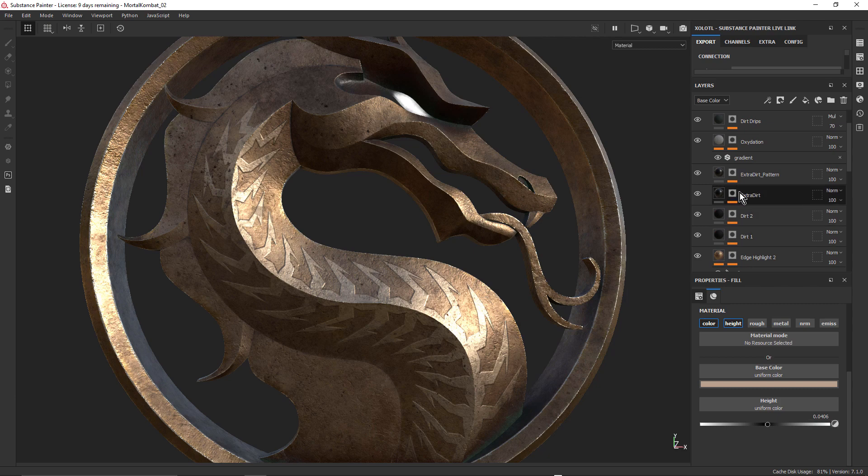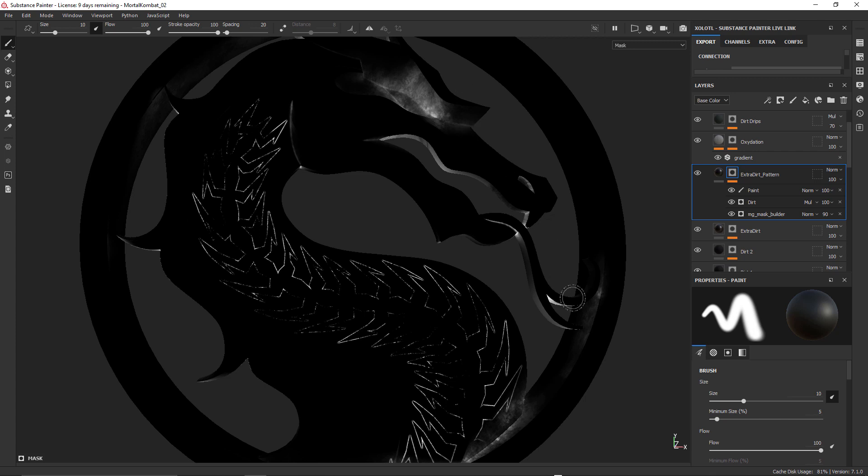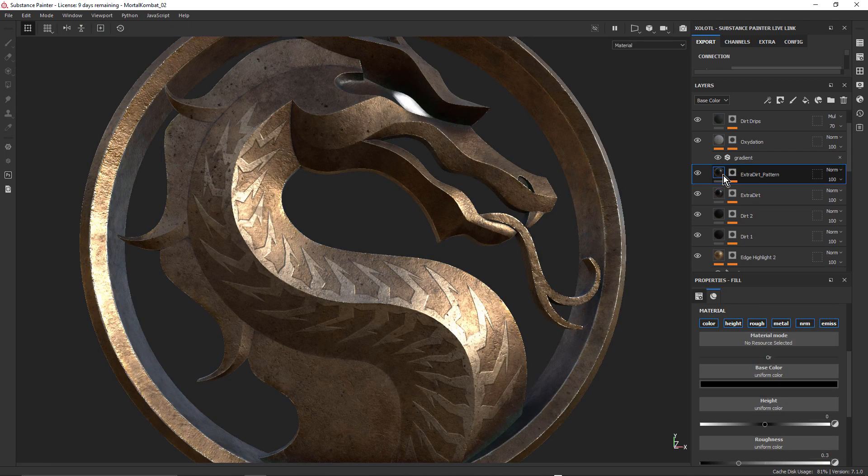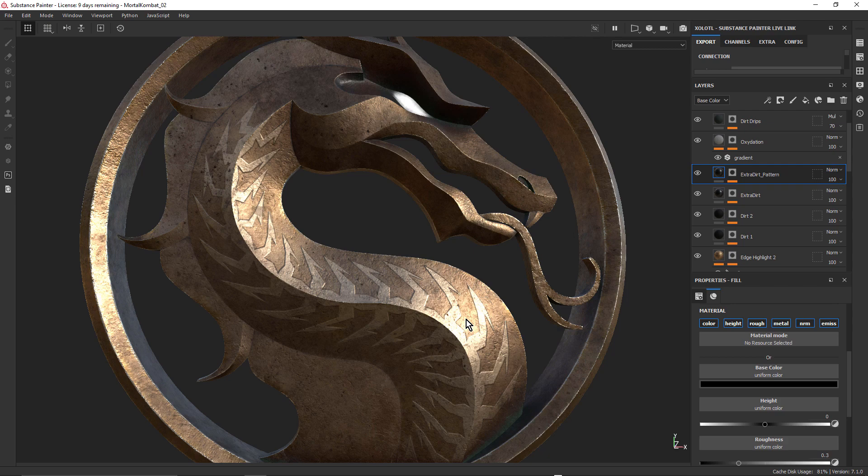So this is this extra dirt pattern layer. Let me just Alt-click on the mask. And you can see how I've got that dirt, a little bit around the eyes and the certain occluded areas around the ring and the dragon, but mainly around that pattern. And that just helps that pattern feel a little more integrated into this overall material look.